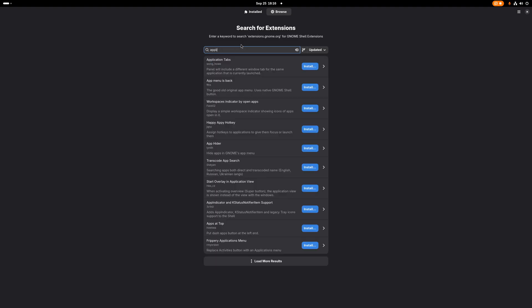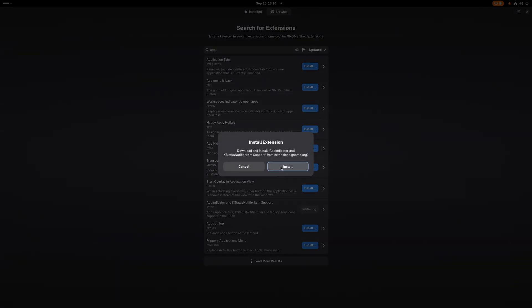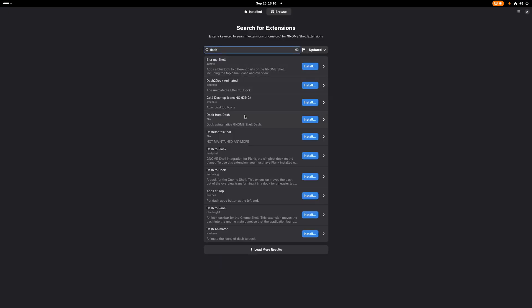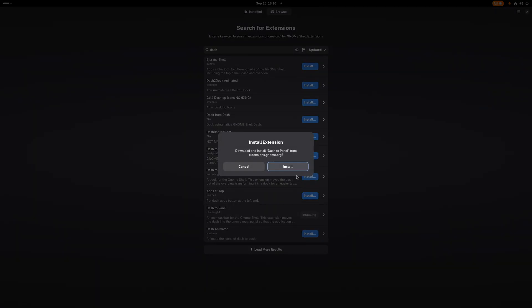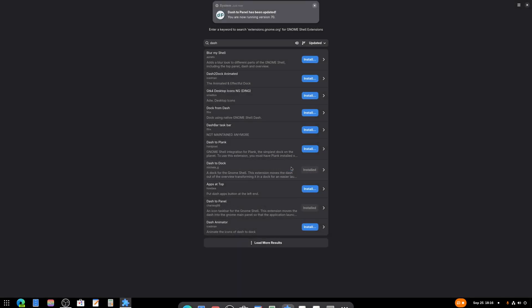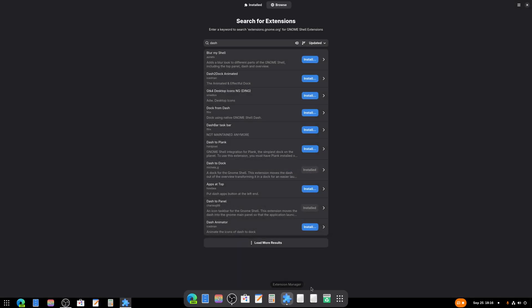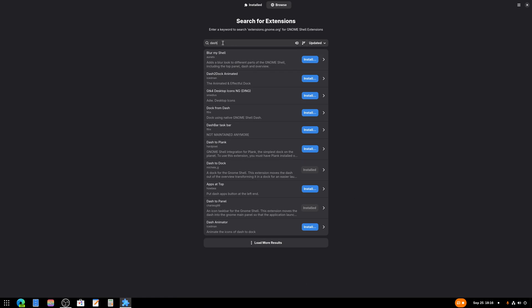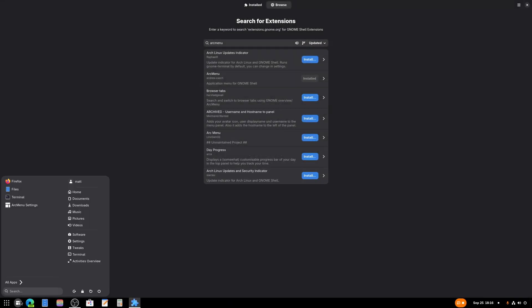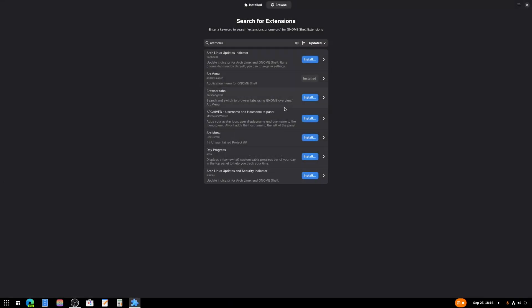We're going to want AppIndicator, right here. That's going to show the current apps that we have open. We're going to want either Dash to Dock or Dash to Panel, depending. You want a Windows-like environment, you install this. You want a macOS-like environment, you install this. See that? And then we got both. Another thing we need to grab is Arc Menu.